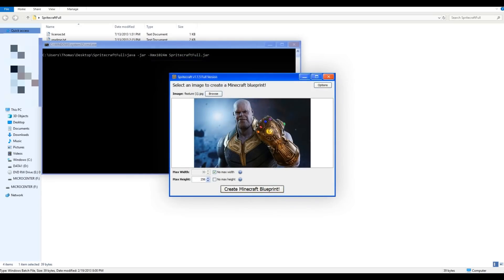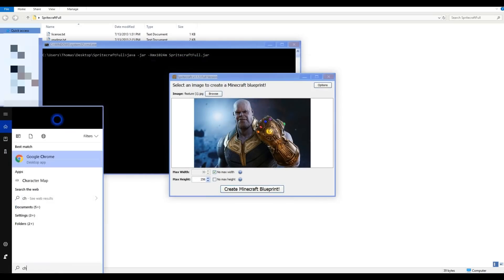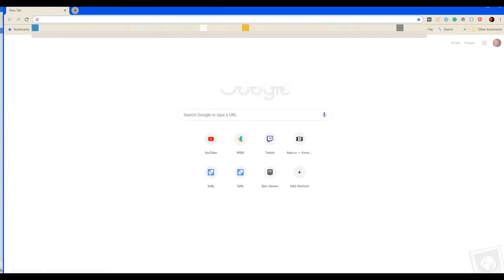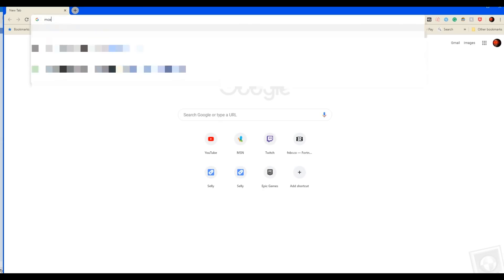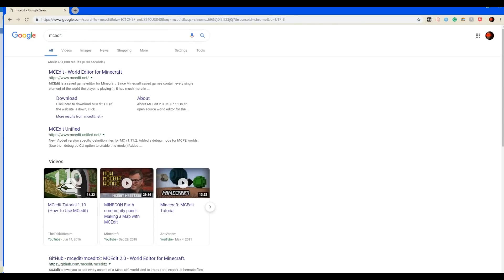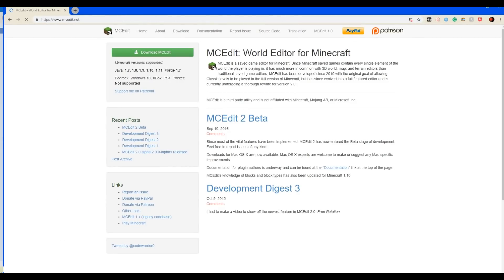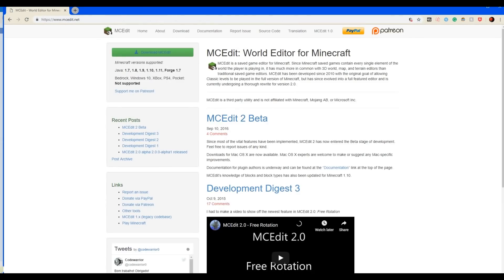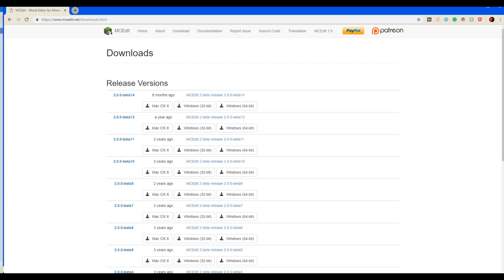Now what you want to do is go back into your browser and search up MCEdit. Download MCEdit depending on which PC you have: Windows 64-bit, Windows 32-bit, or maybe even Mac. Most people have Windows 64-bit.